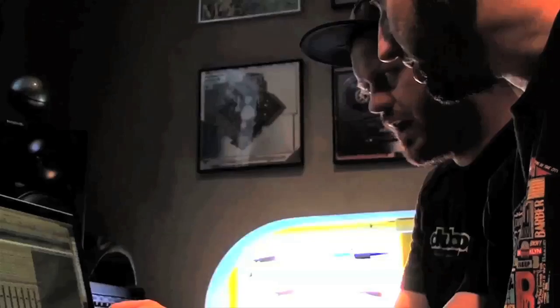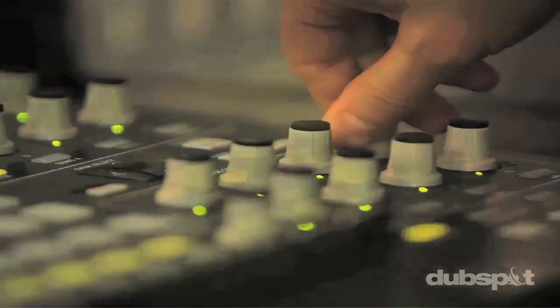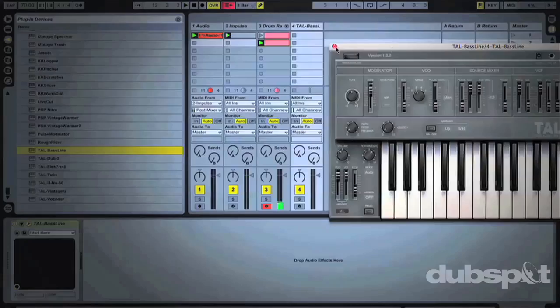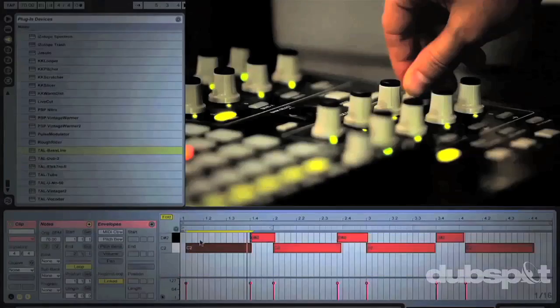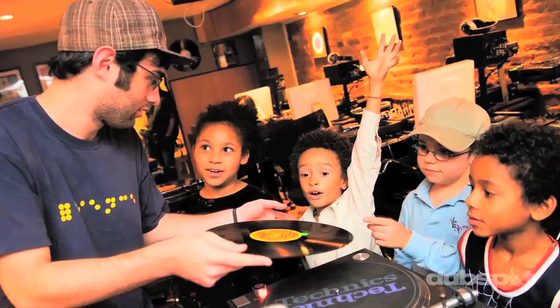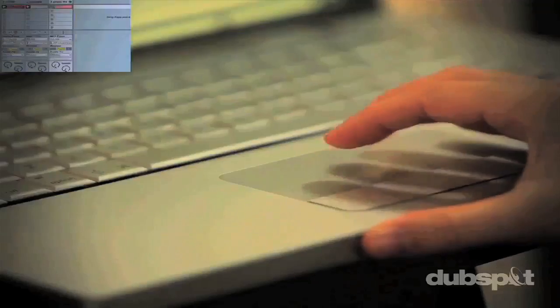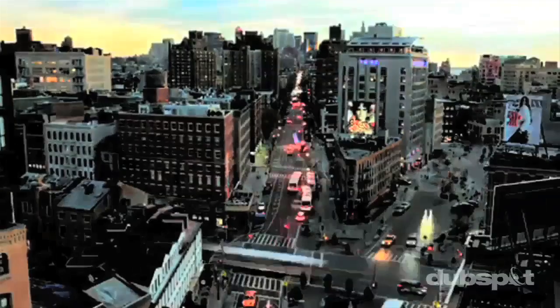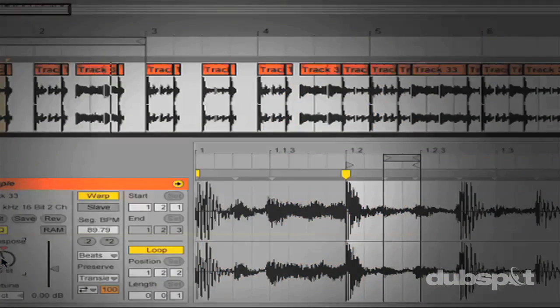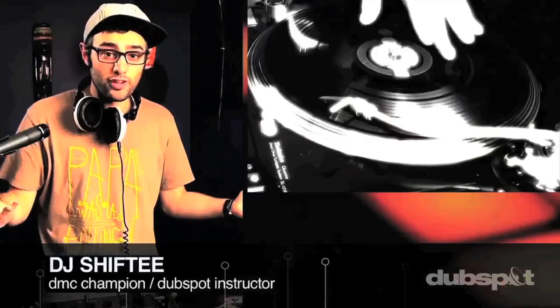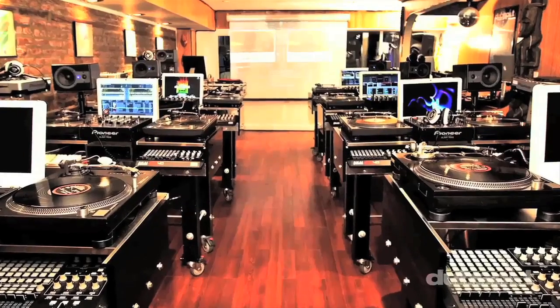Welcome to Dubspot. We believe in providing you hands-on experience right away — whether you're completely new to music and want to turn the sounds in your head into a musical reality, or you're an experienced artist looking to refine your skills and add new tools to your arsenal. For students of all ages, all levels, and all styles of music, Dubspot is here to help you achieve your goals, with course offerings both online and at our school in the heart of New York City.